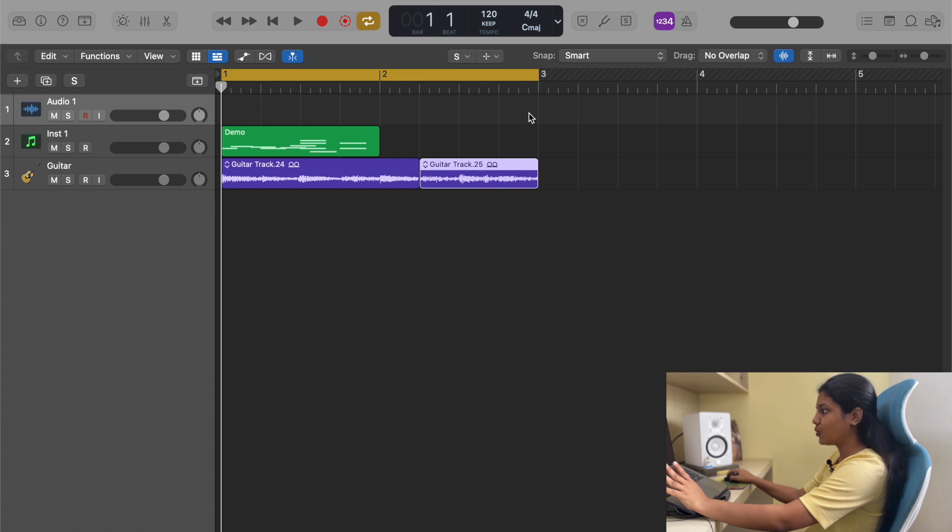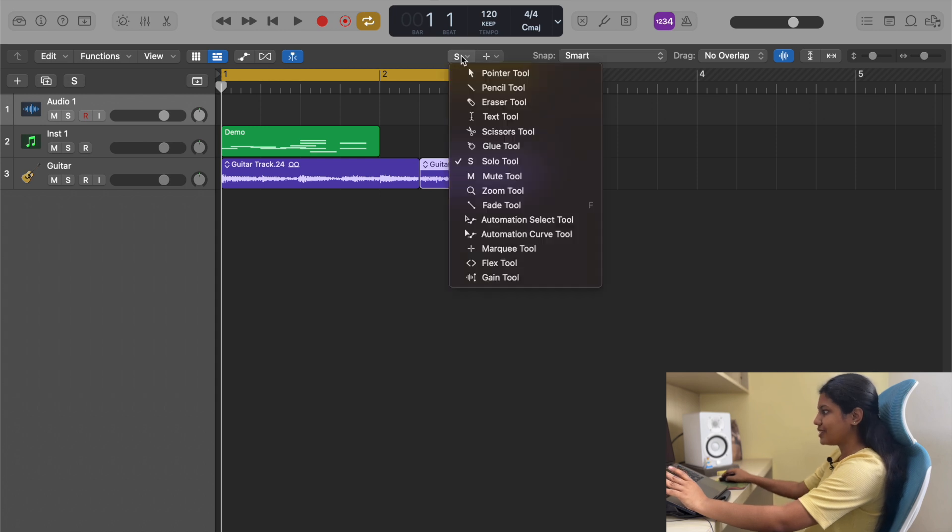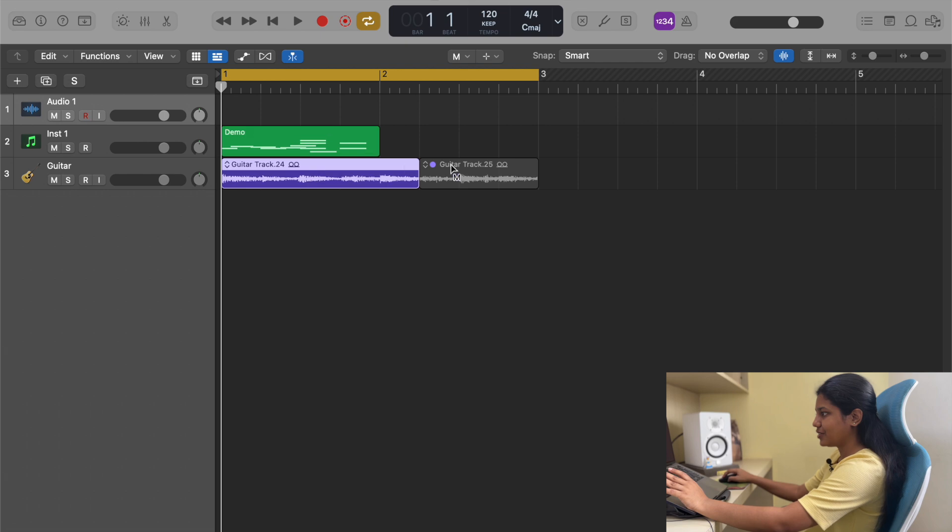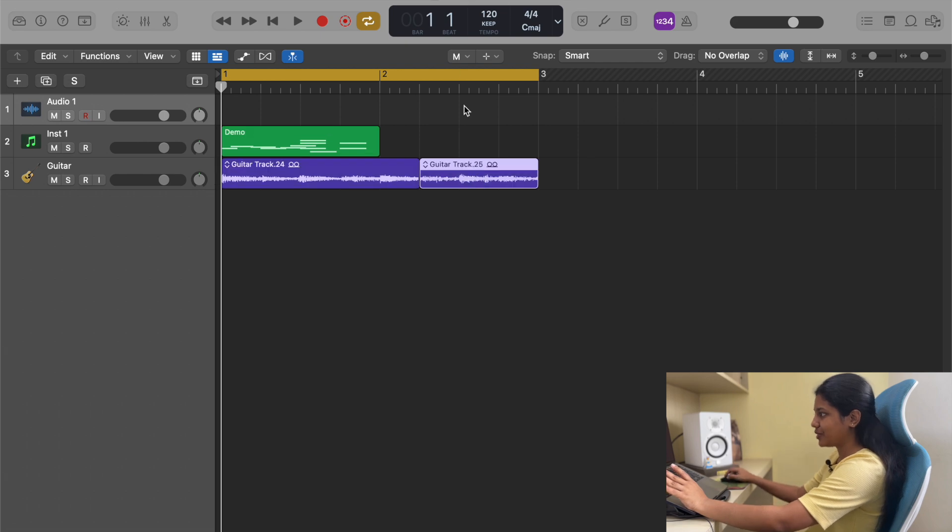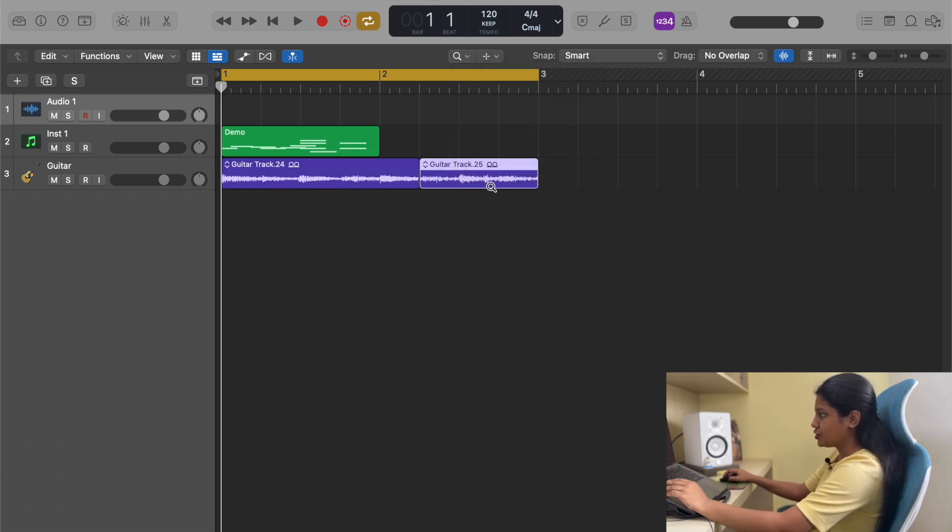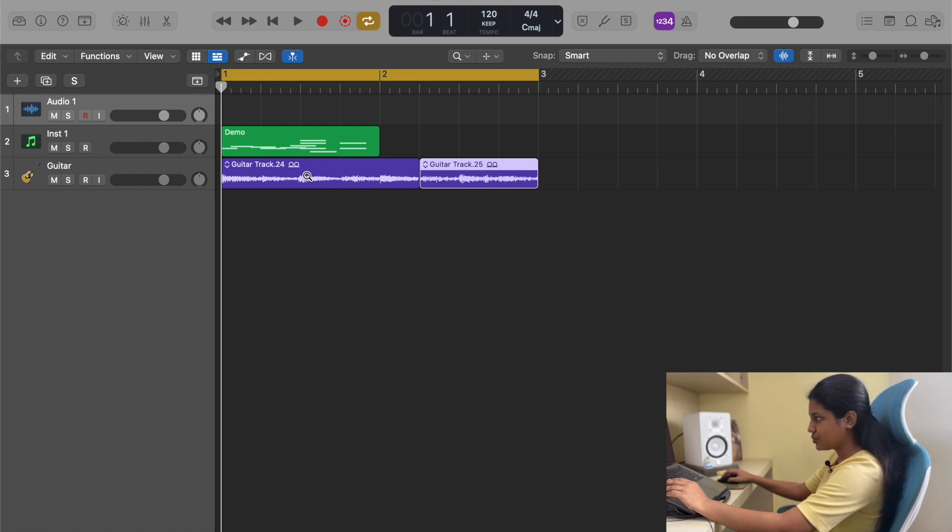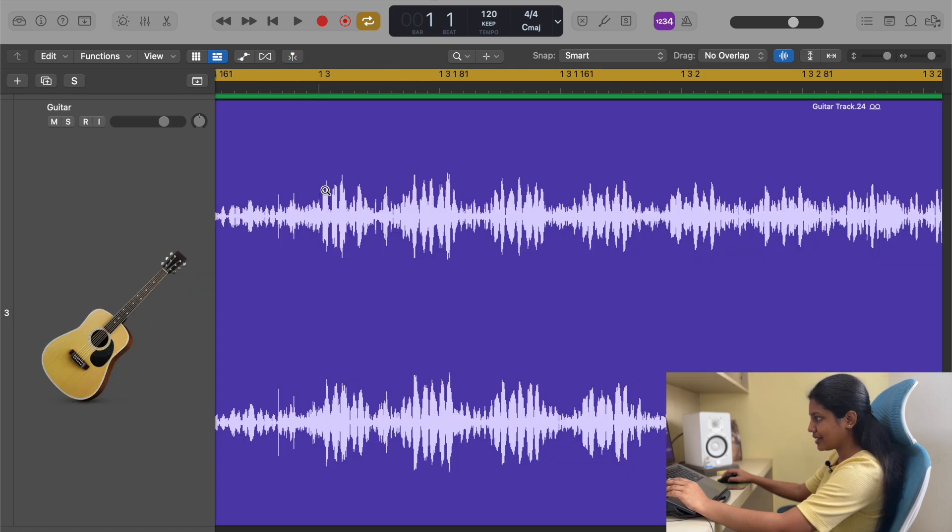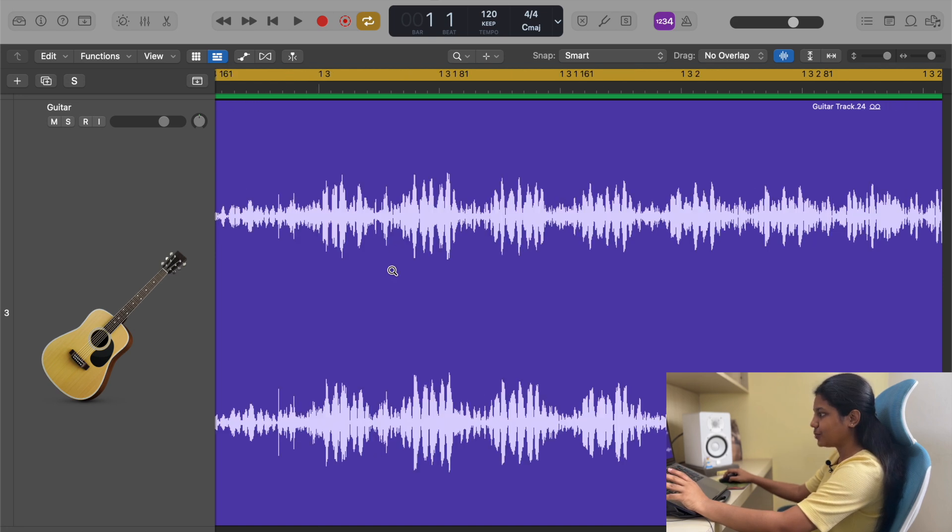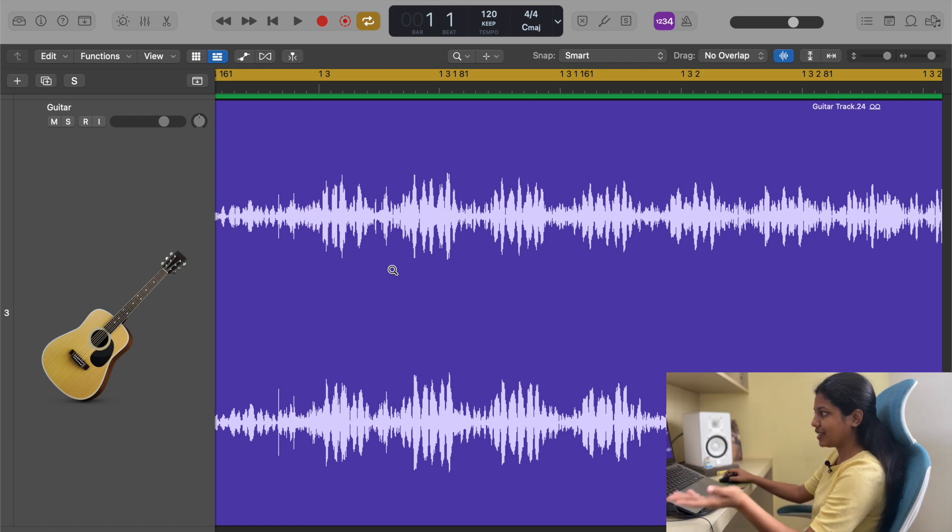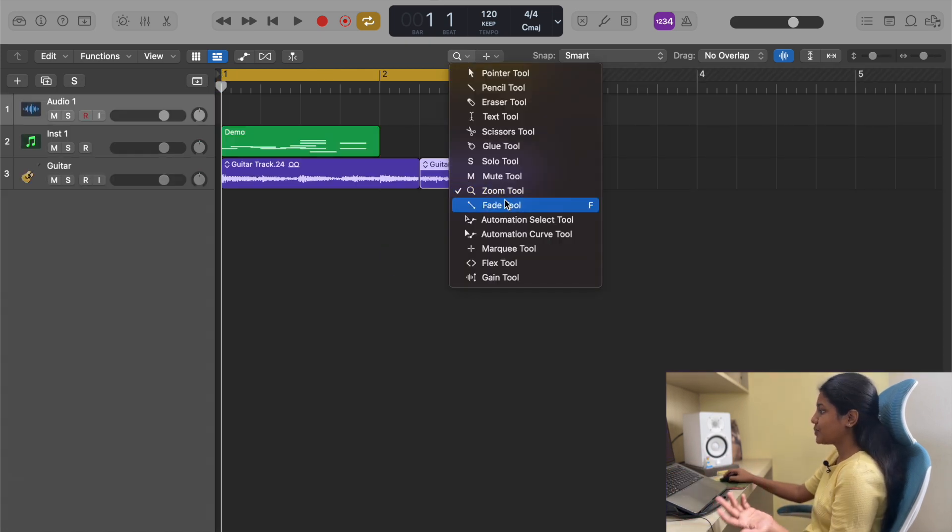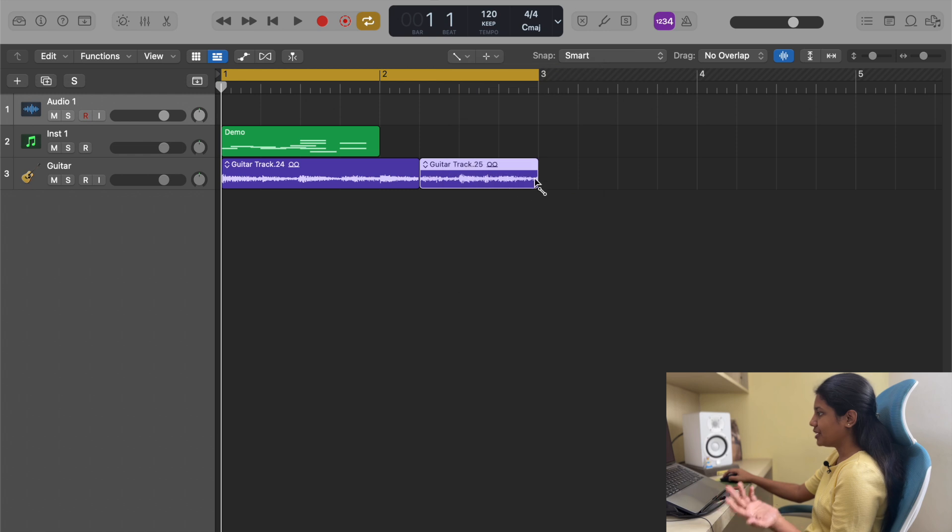Then we have mute function which just mutes tracks like that. You can unmute it by clicking back at it. Then we have zoom tool, which is used to zoom in a region. If you want to zoom in this place, just click and drag and it zooms in. You can keep doing that. If you want to come back, just click on it once and it goes back to the previous setting. Click again and it comes back to the default setting.